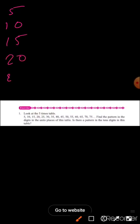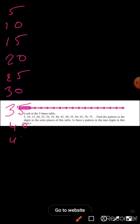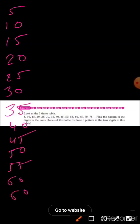twenty-five, thirty, thirty-five, forty, forty-five, fifty, fifty-five, sixty, sixty-five.